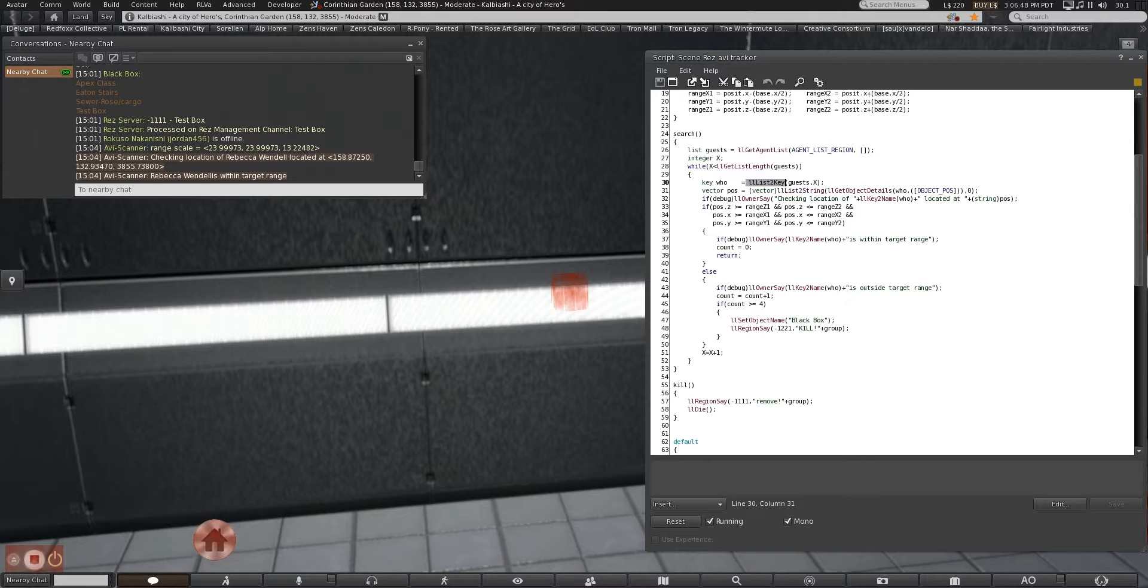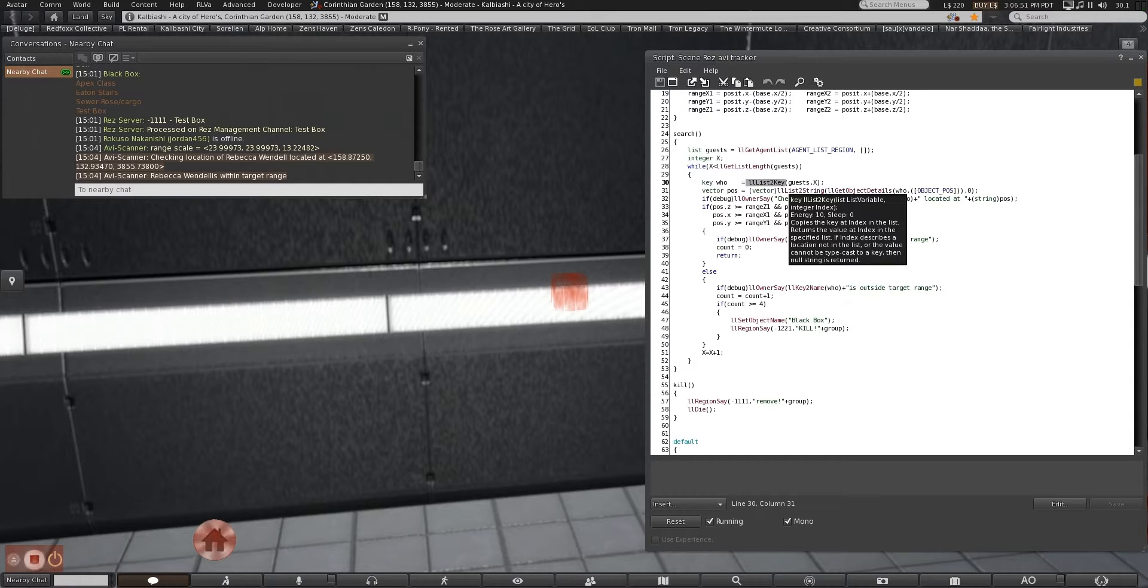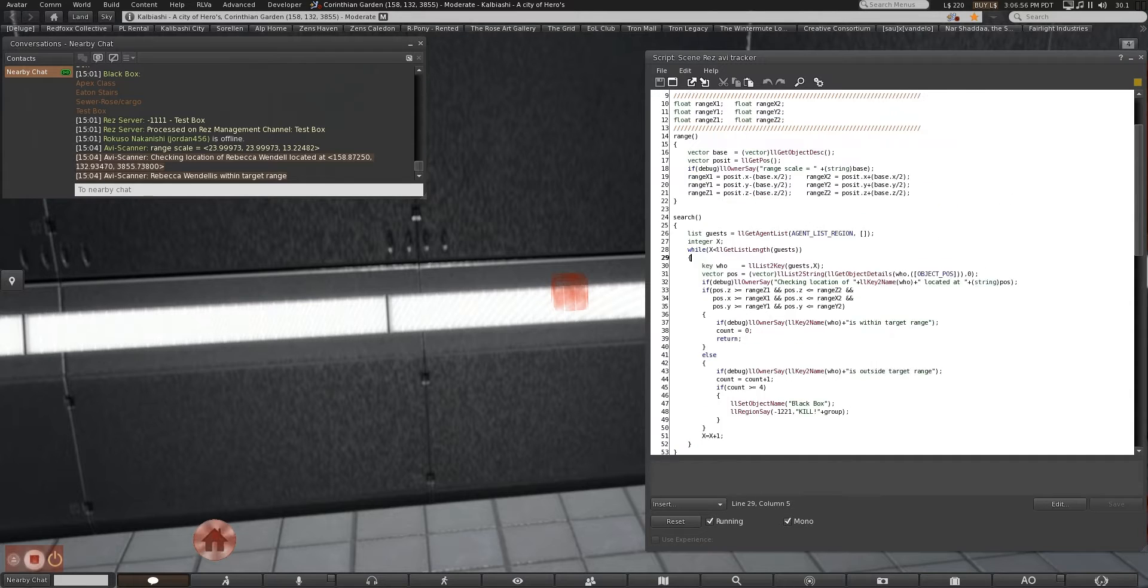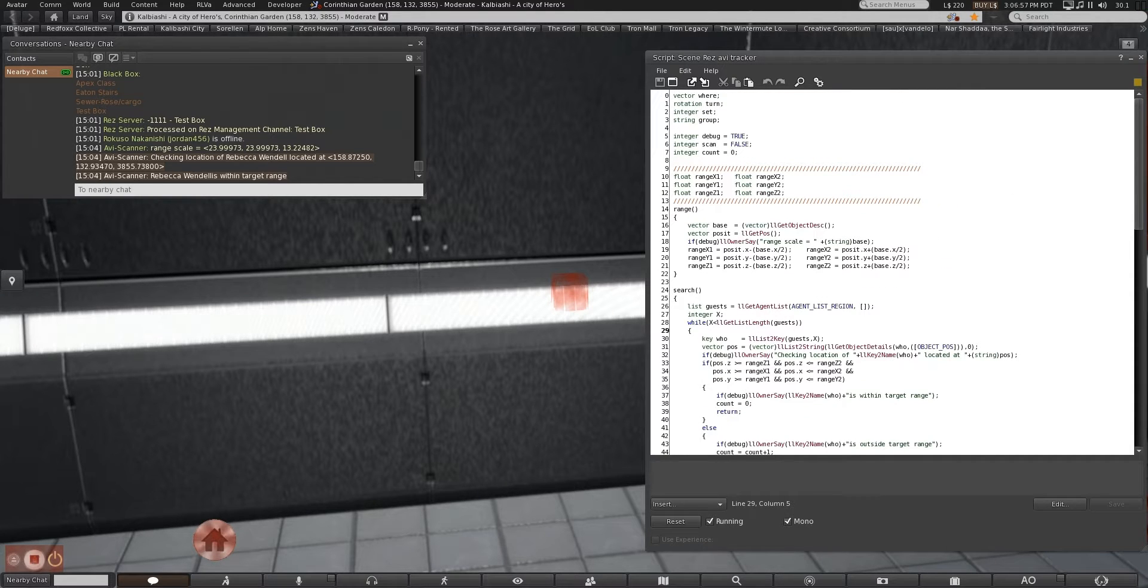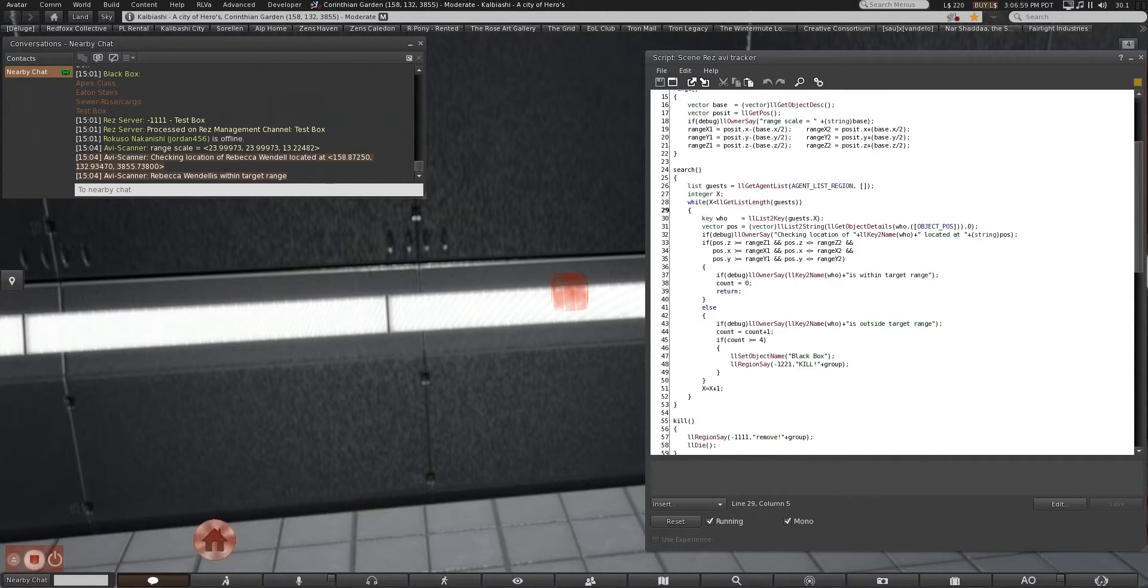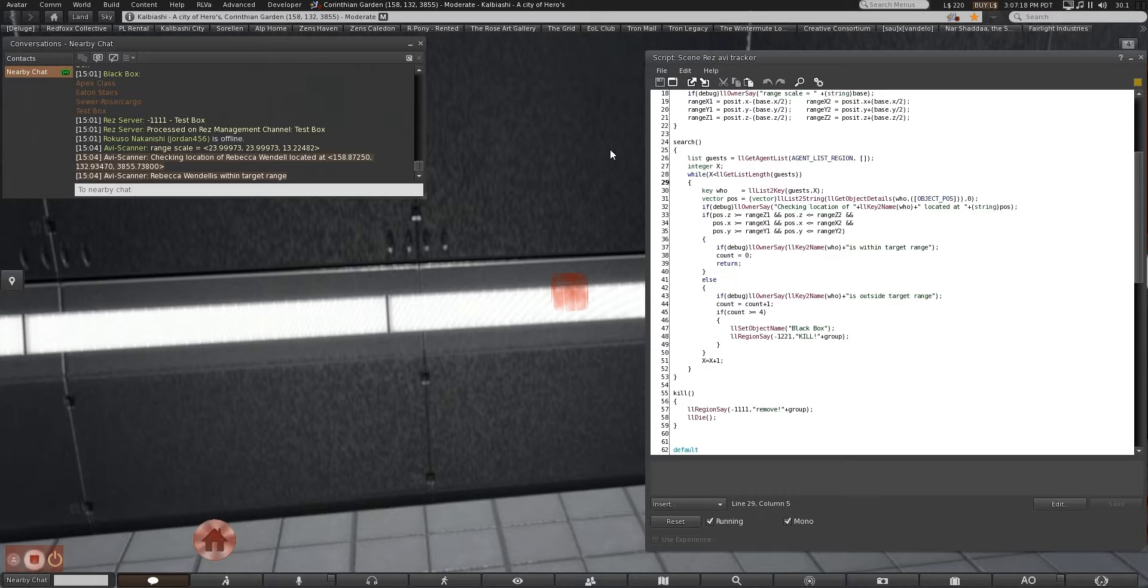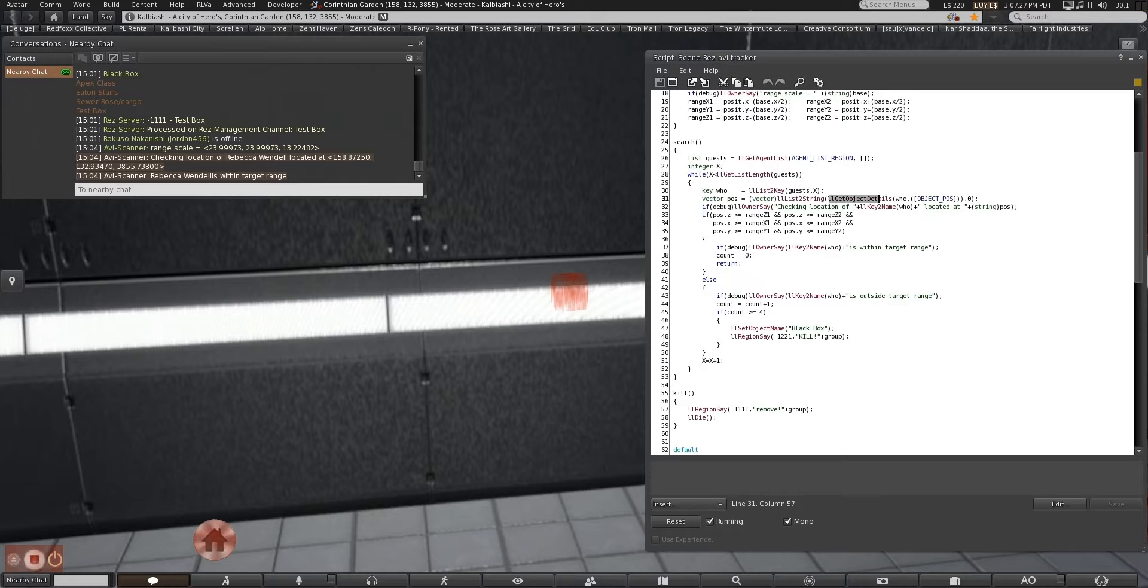You start with key who equals list to key guests. We've dealt with lists very rarely in here, but this is how you take a specific entry on the list, which is a list of every agent in the sim or every avatar in the sim. List to key means you are taking a specific item on that list, whatever number x is, and asking for that value and treating it as a key.